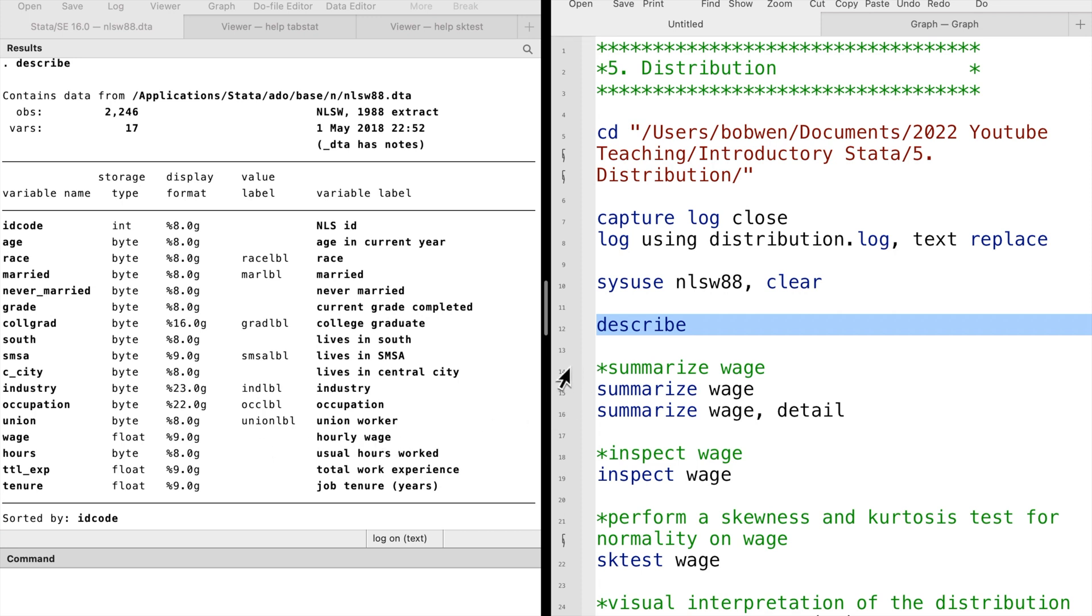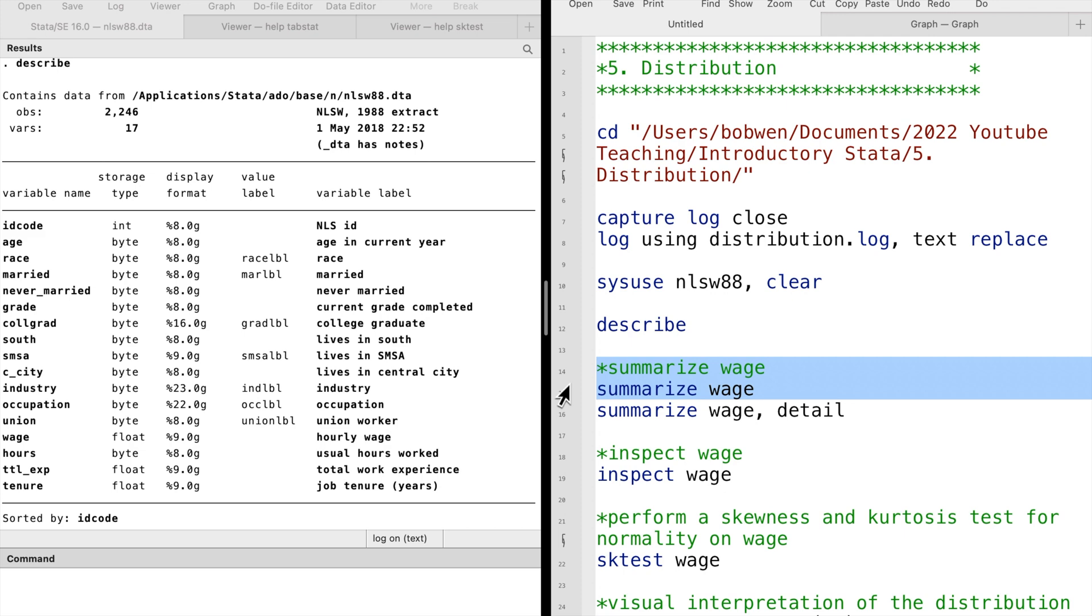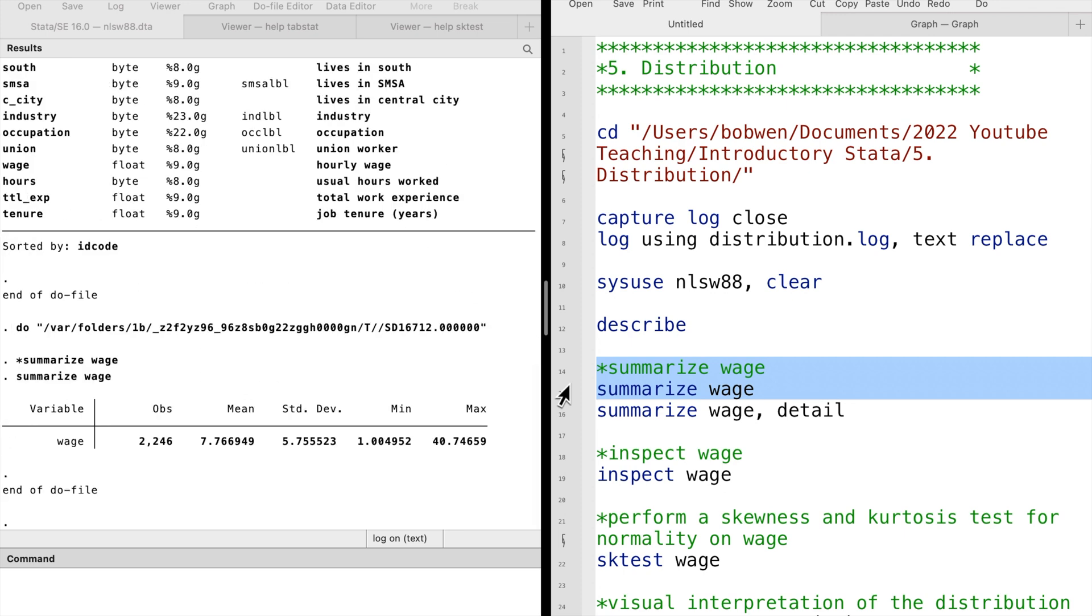Let's summarize wage. Here we can see that wage has a mean of around $7.8 and a standard deviation of around $5.8, with a relatively high maximum value.